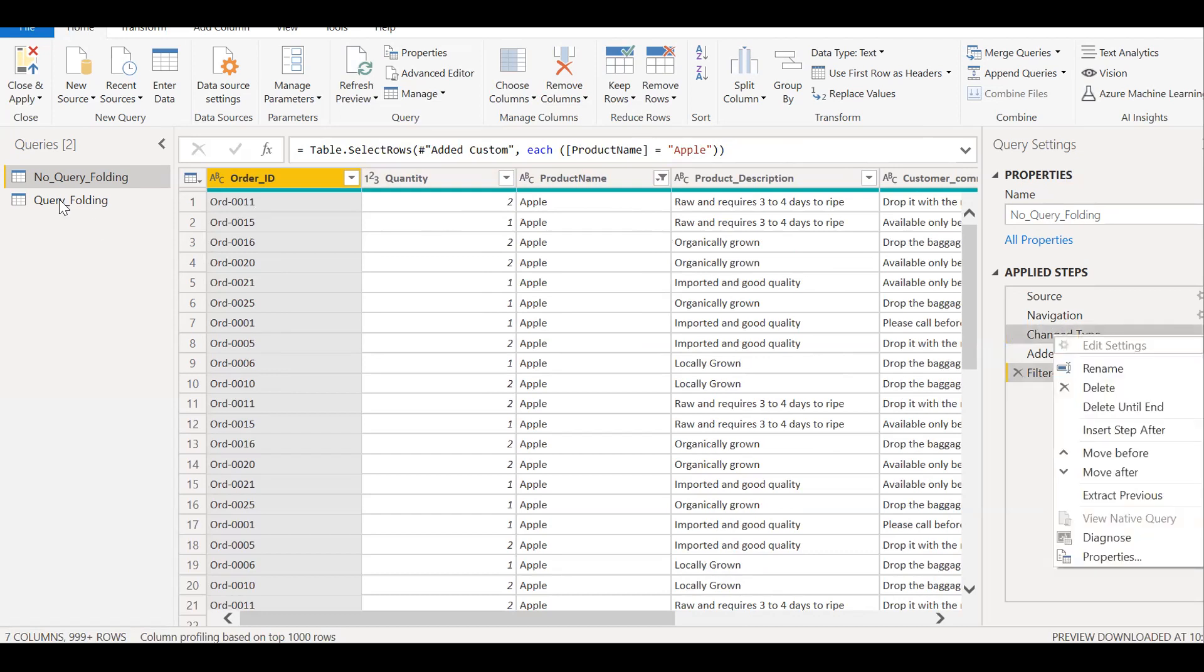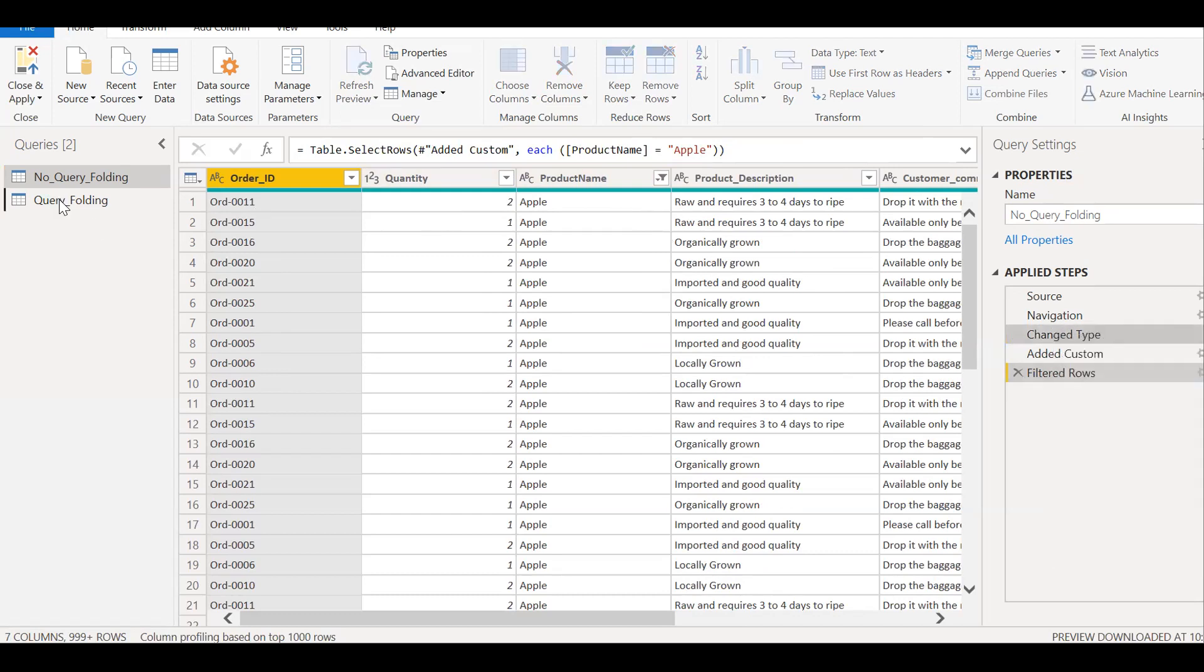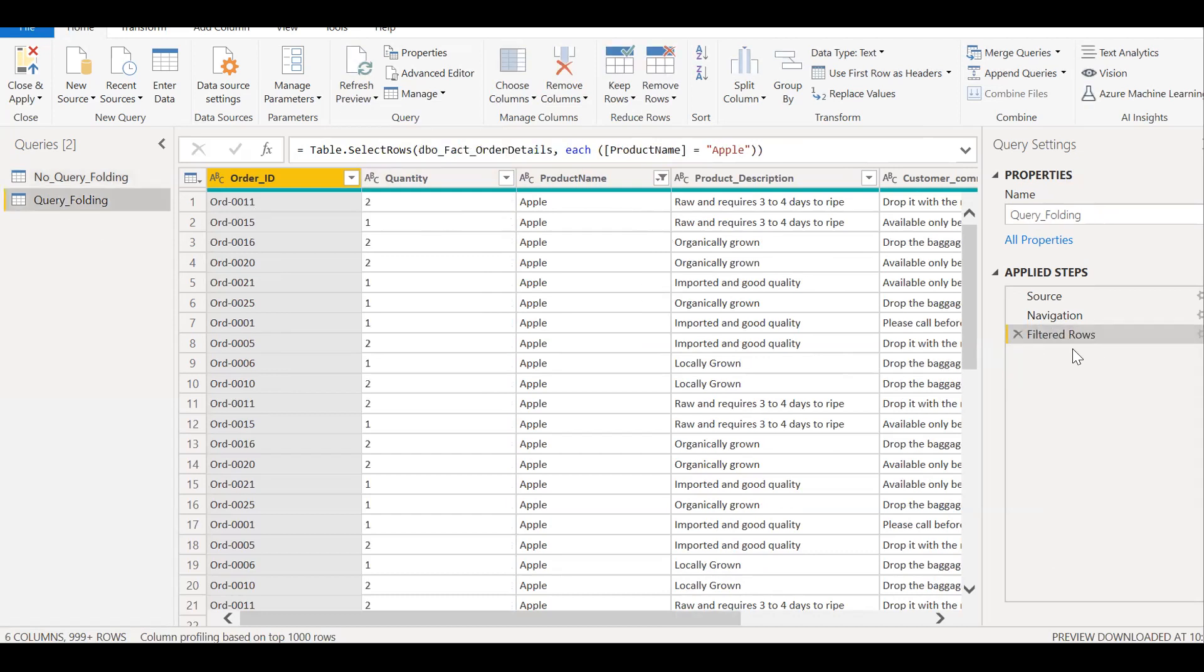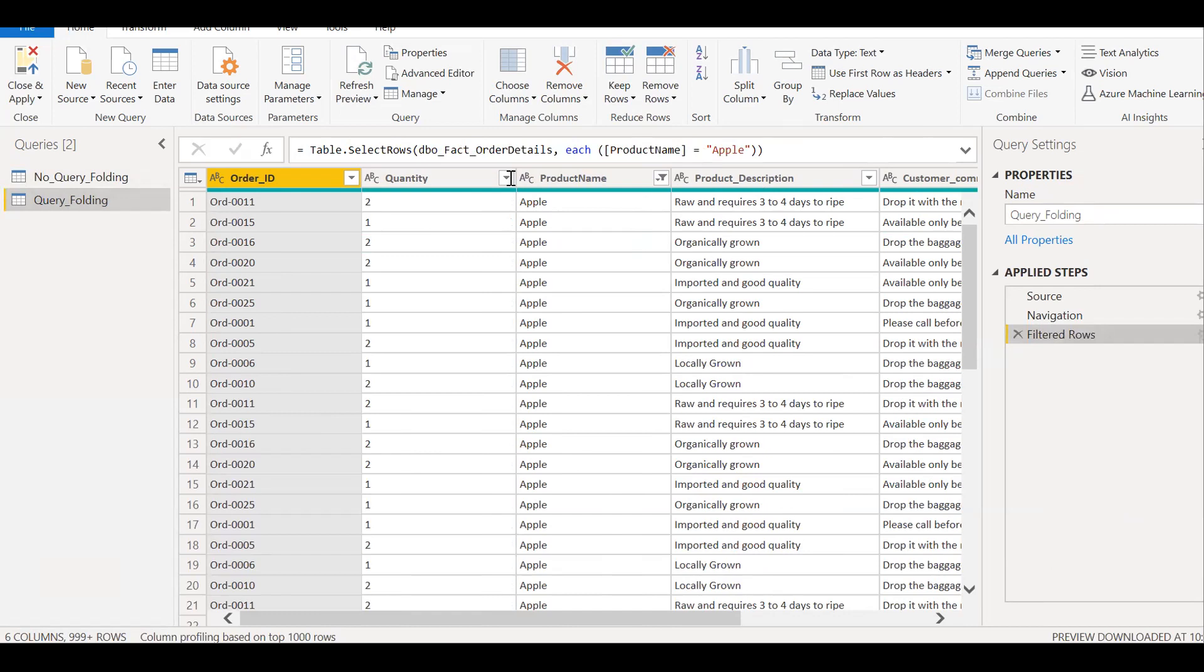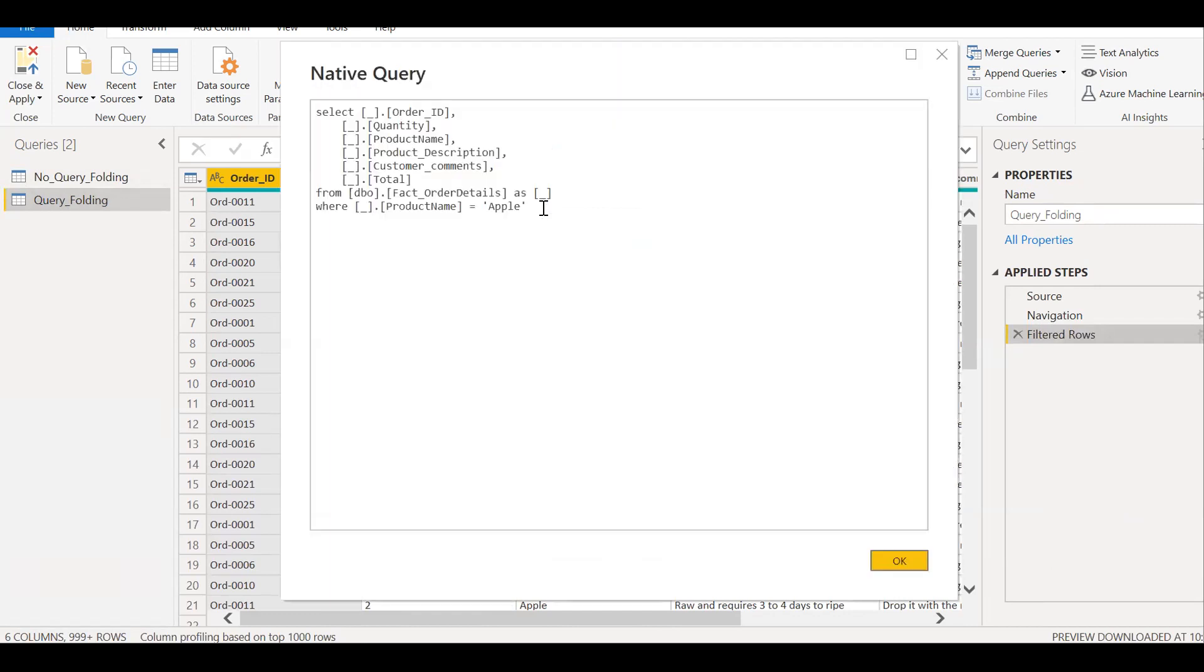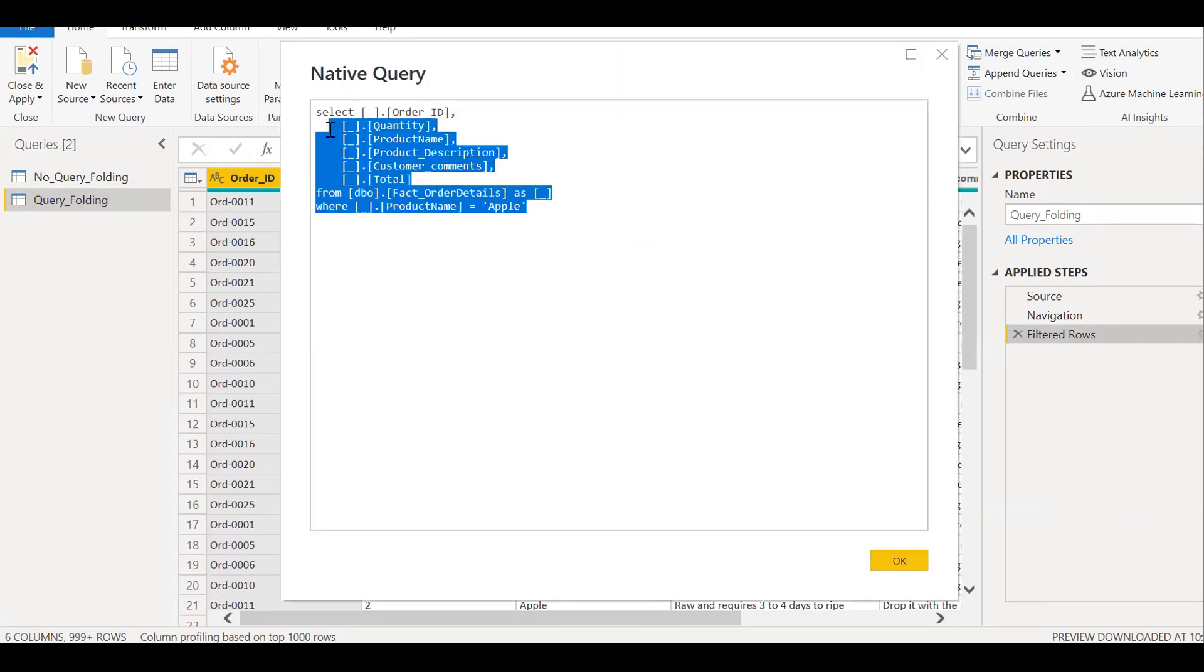If I go to the other one, so if you see here, so the query folding is active till the last step here. So if you see here, the filter rows, you need to query. So you see, it's active. So it's able to convert the M language into SQL, and then pass the query directly into the source.